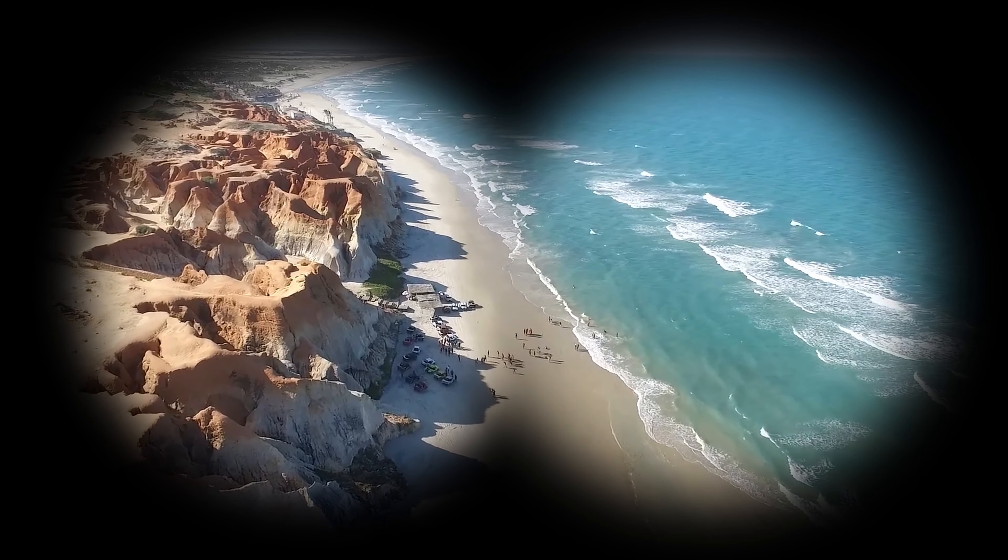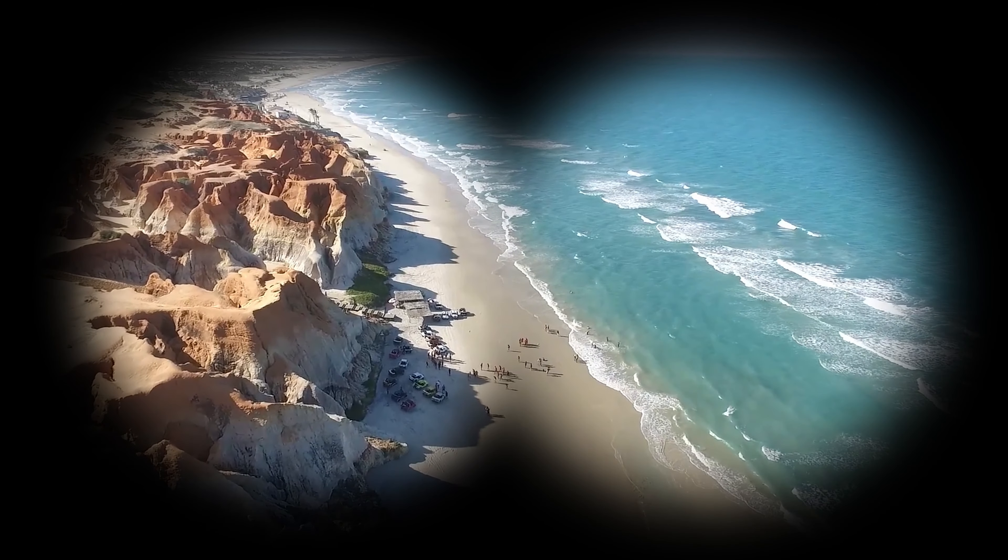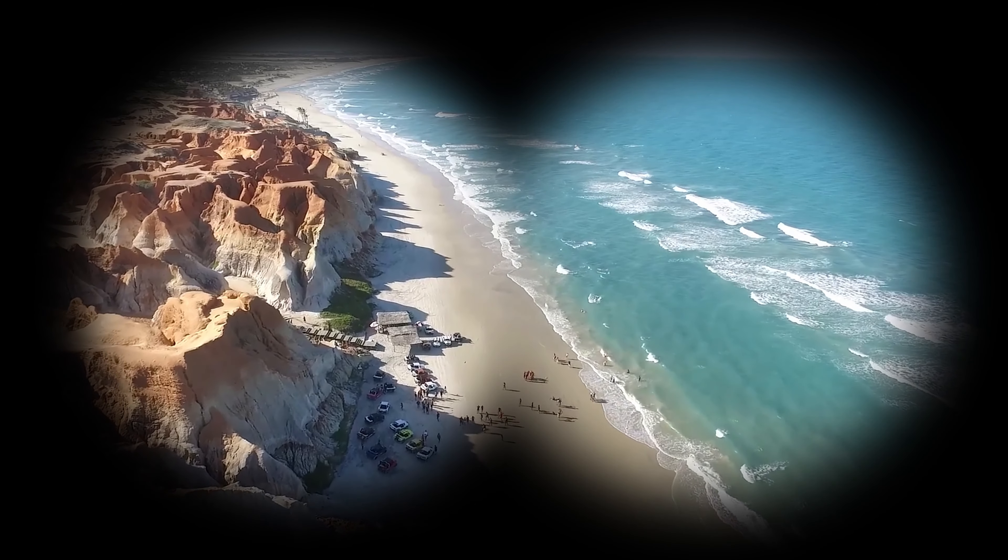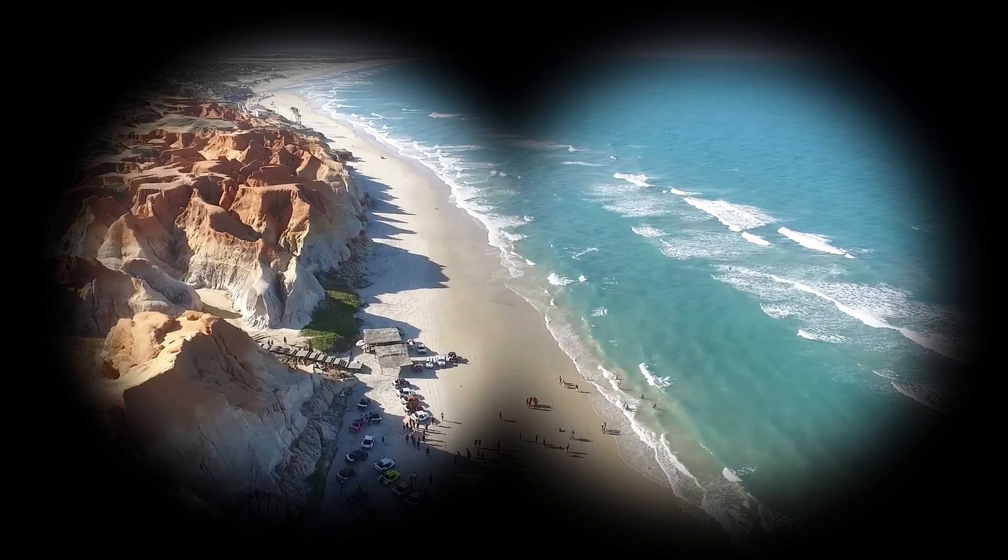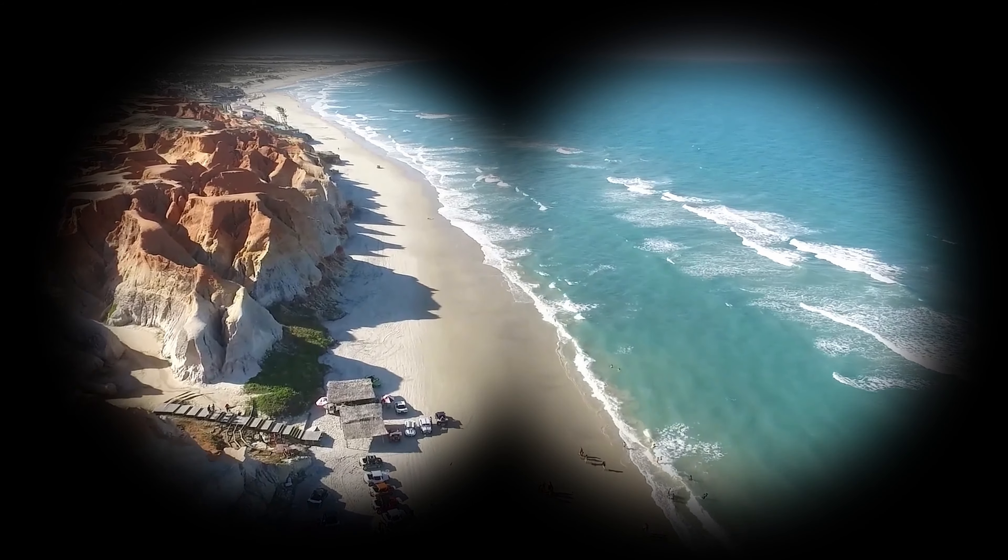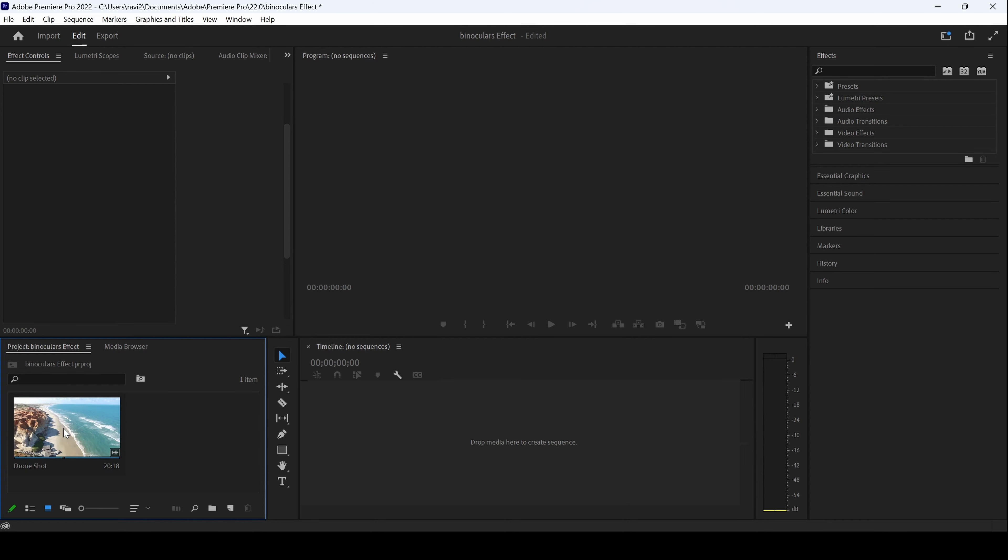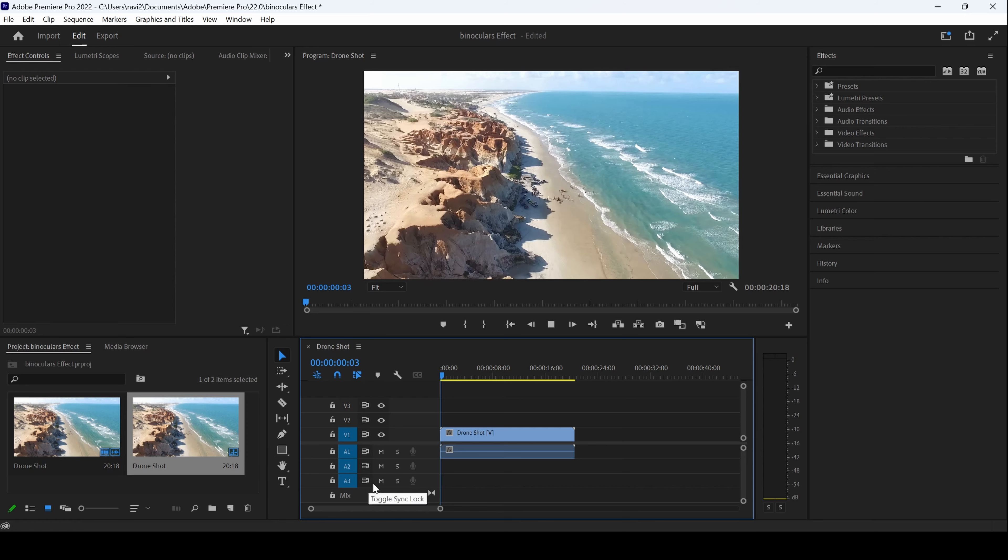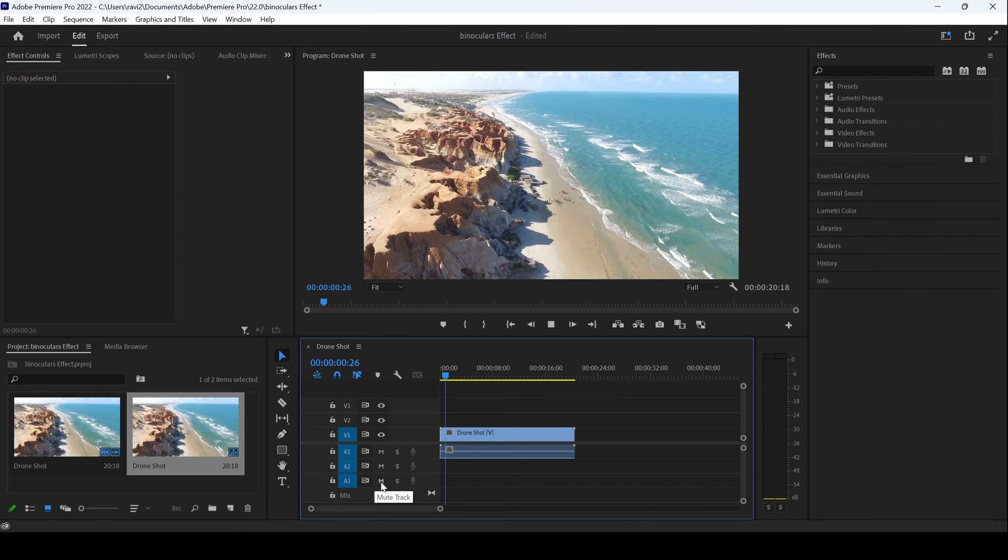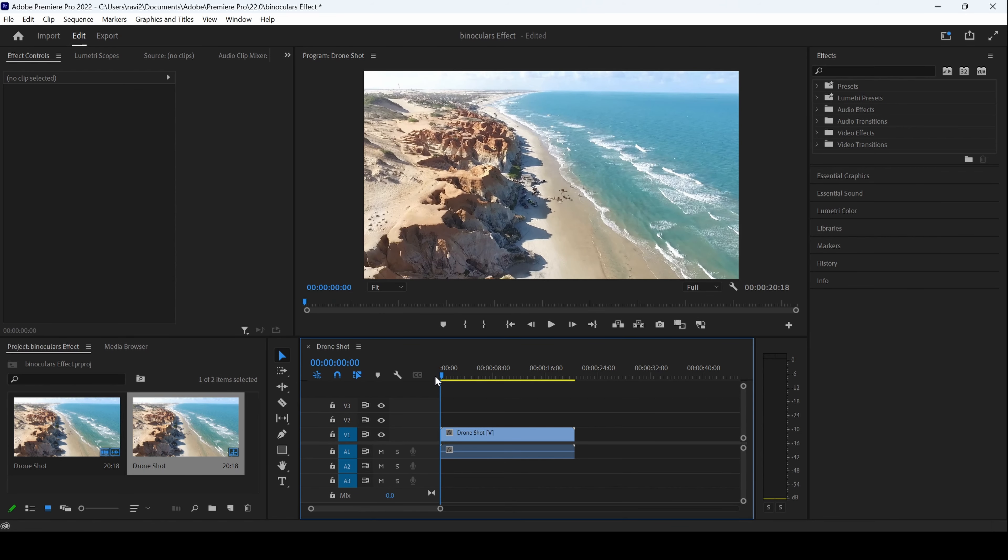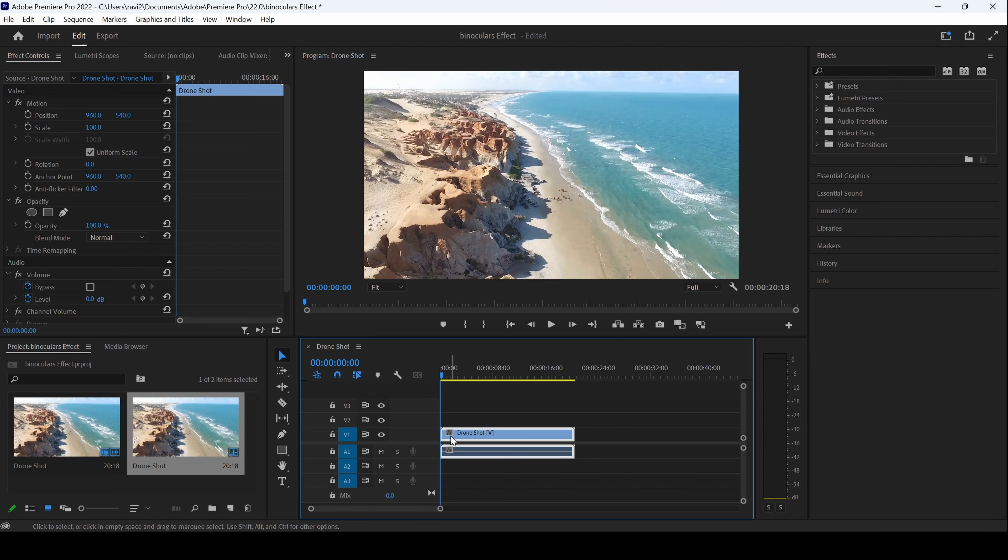In this Adobe Premiere Pro tutorial, we'll be learning to add a binoculars effect in a very simple way. I already have a video on my project. Let me drag this towards the right side panel so that a sequence is created with that video settings. Now the first thing is to select the video.